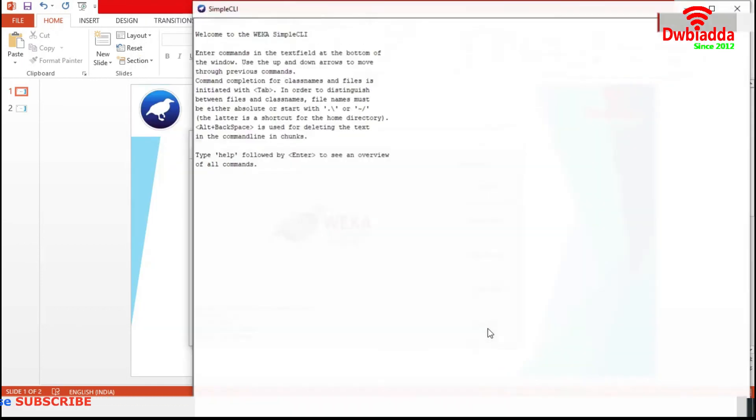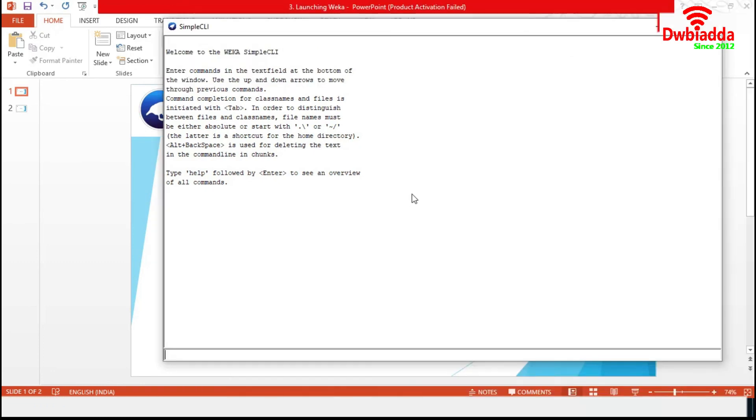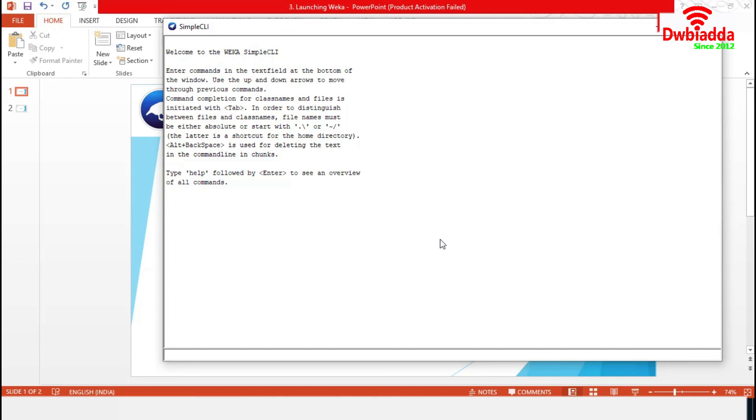Now, Simple CLI. It provides full access to all Weka classes. It offers a simple Weka shell with separate command line and output. We can write any command in this section and it will generate the result in here.